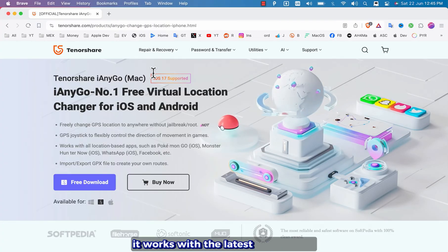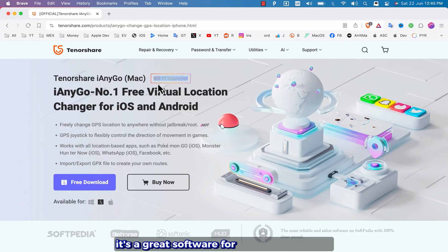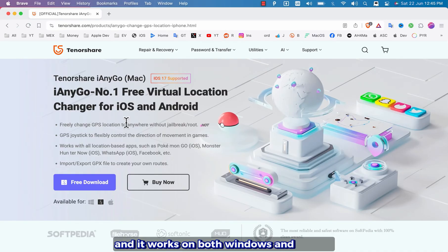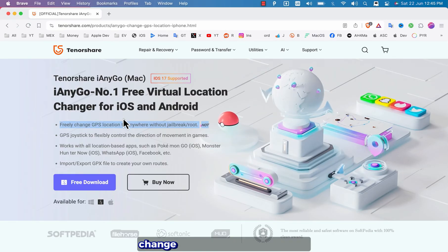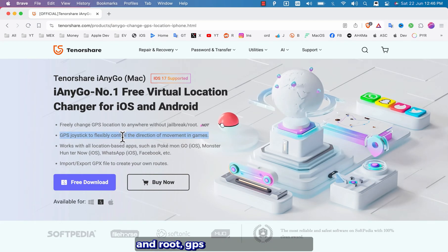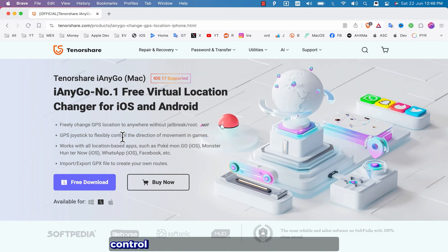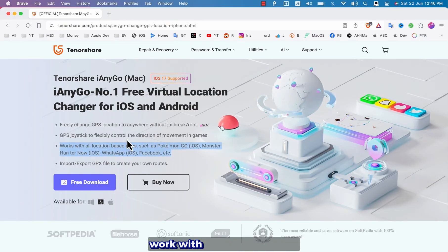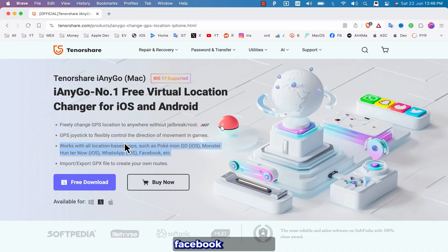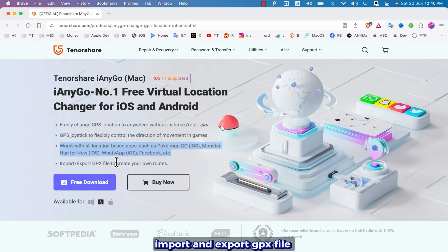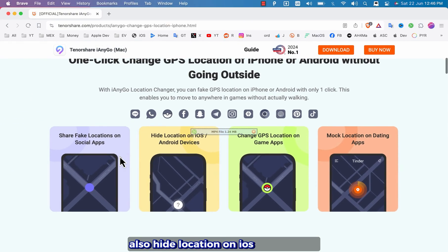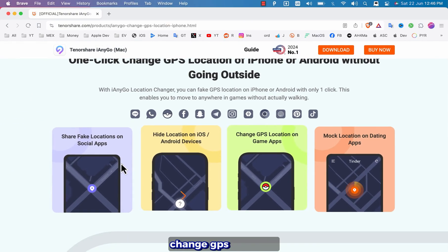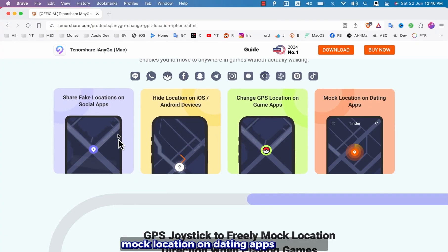It works with the latest iOS versions. It's a great software for location spoofing and it works on both Windows and Mac OS. As you see here you can freely change GPS location to anywhere without jailbreak and root. GPS joystick to flexibly control the direction of movement in games. Works with all location-based apps like WhatsApp, Facebook and more. Import and export GPX file to create your own routes. Also hide location on iOS and Android, change GPS in games, mock location on dating apps and more.